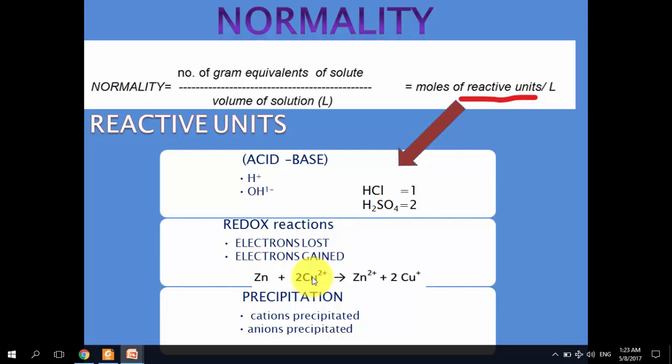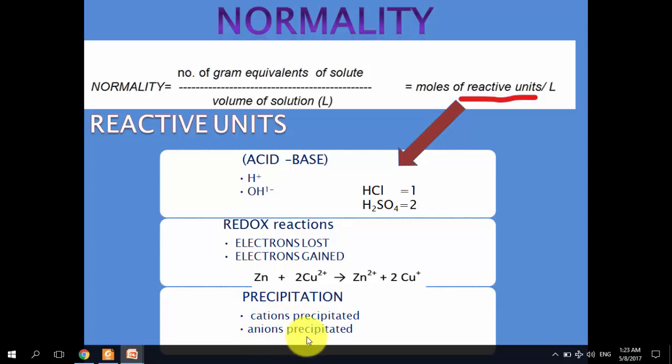Similarly, in precipitation reactions, the cations or anions that are precipitated can be the reactive units.